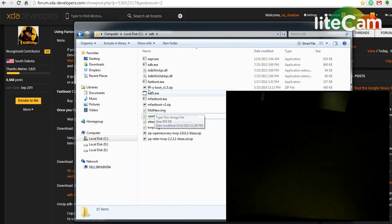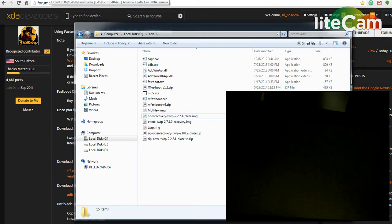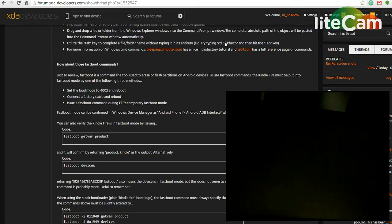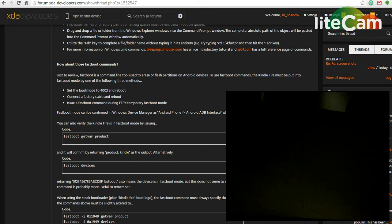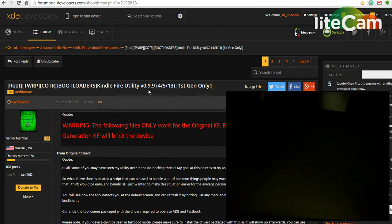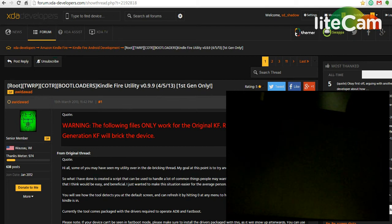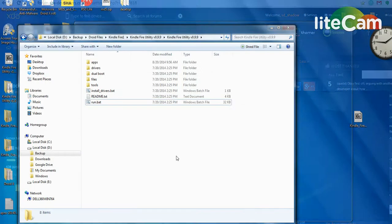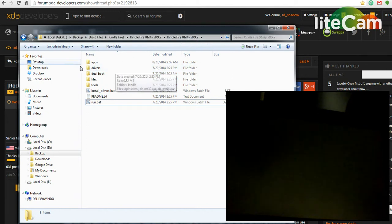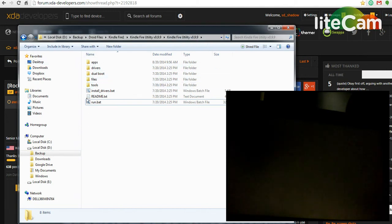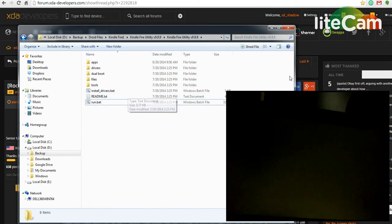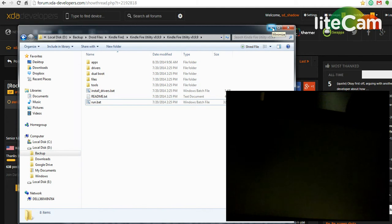First you want to make sure that your drivers are installed correctly. If you haven't installed drivers, download the Kindle Fire Utility 0.9.9. It will come as a zip. Extract the files and then open the folder and just go ahead and run the install.drivers.bat and reboot the PC and drivers should be good. If you have Windows 8, you're going to need to disable signature enforcement.